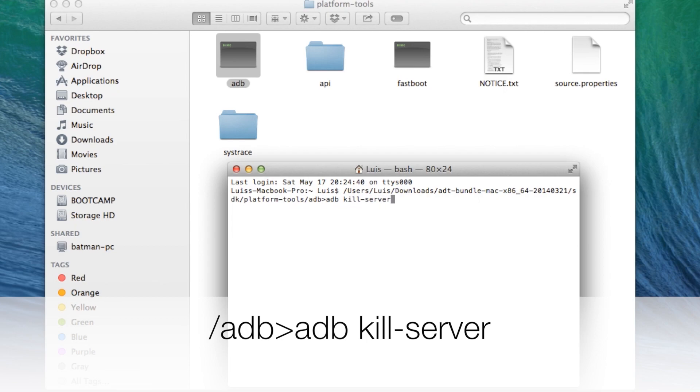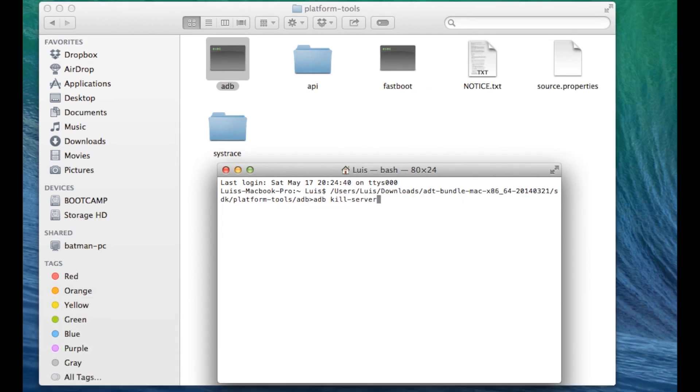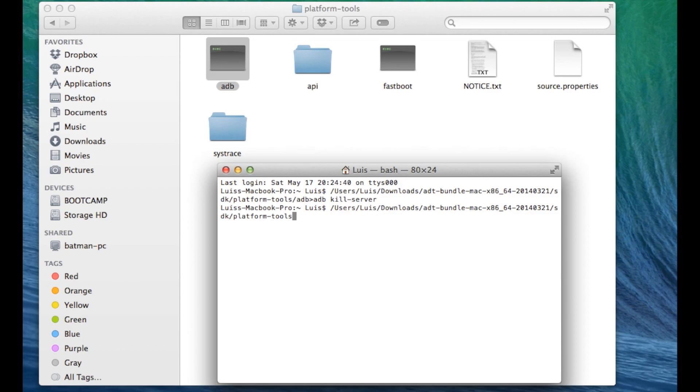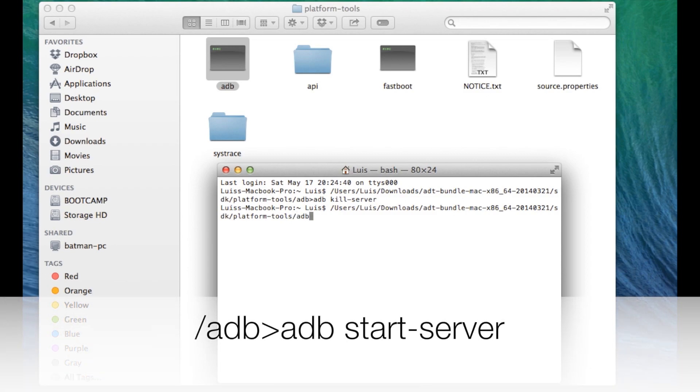Hit return and now hit then one more time command V forward slash ADB greater than symbol ADB space start dash server.